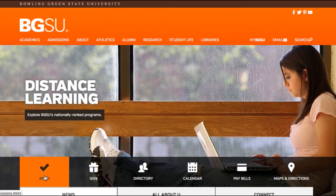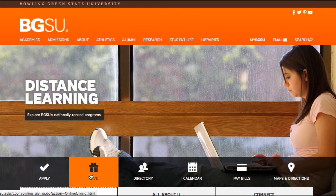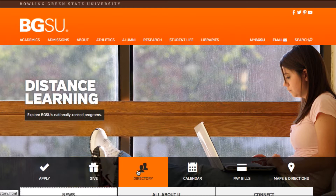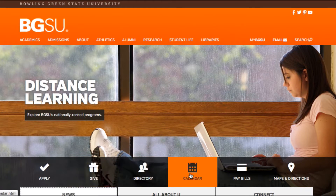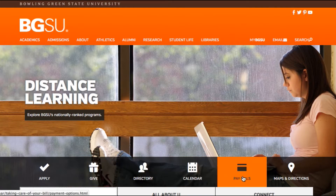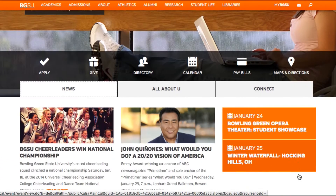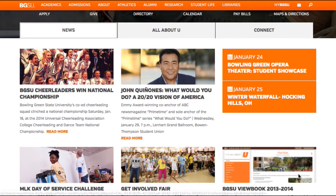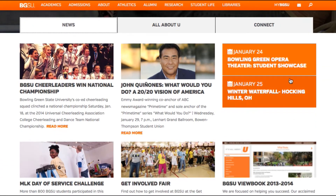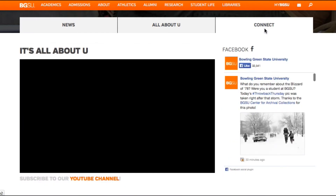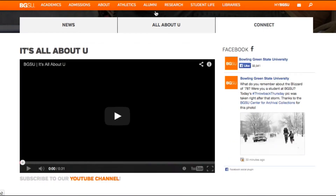R2Integrated is proud to announce the launch of Bowling Green State University's new site, built on the Adobe CQ WCM platform. With the need to manage multiple workflows, publish new content, and keep a consistent look and feel across the university website,